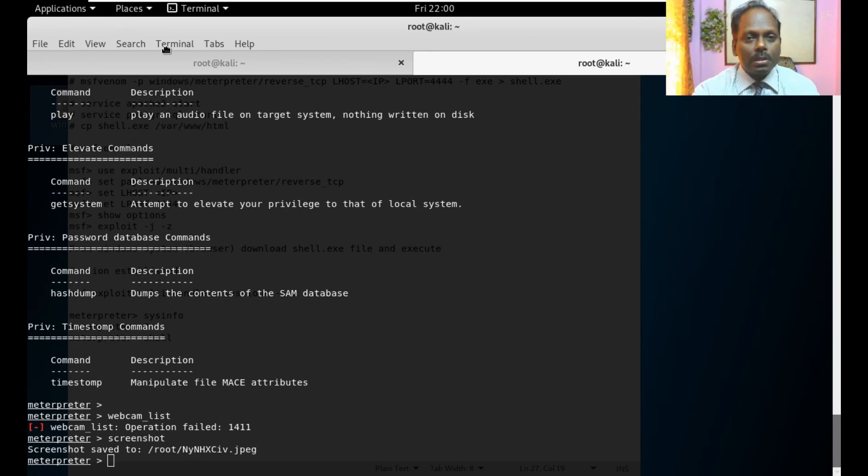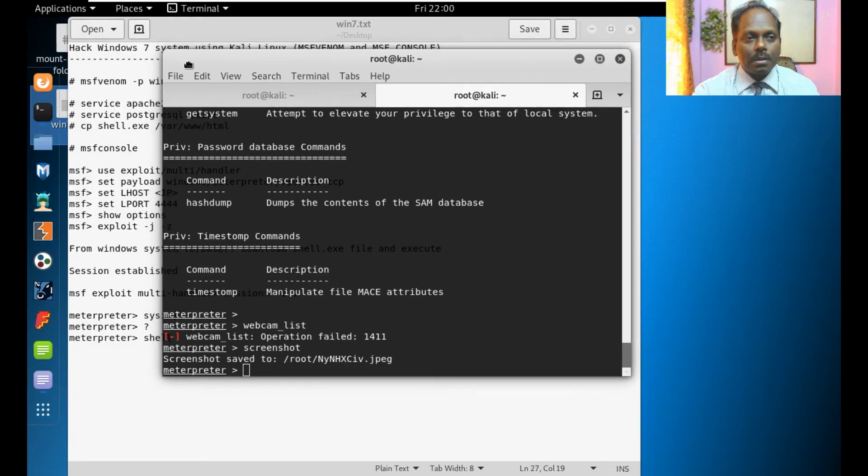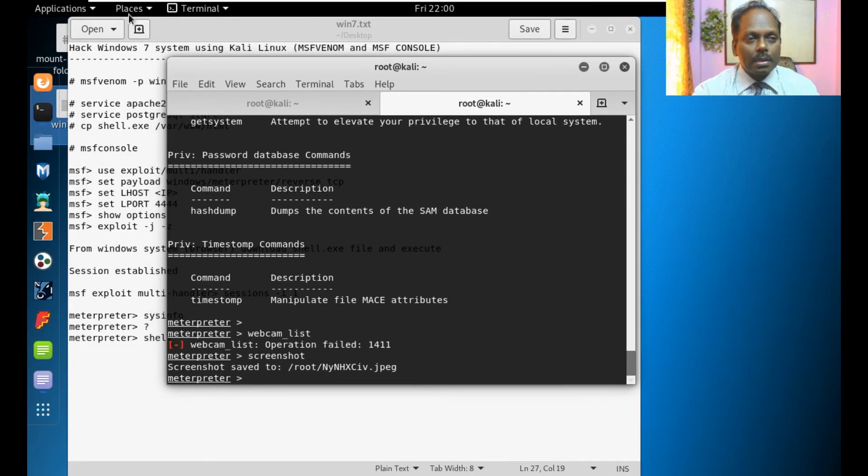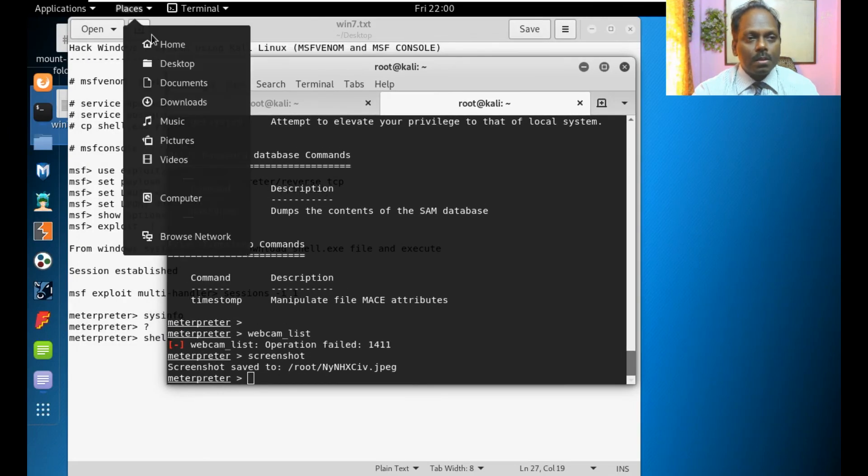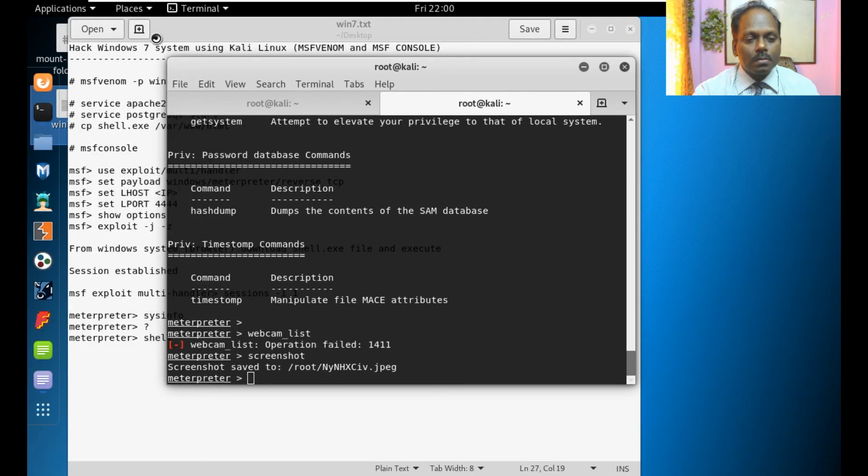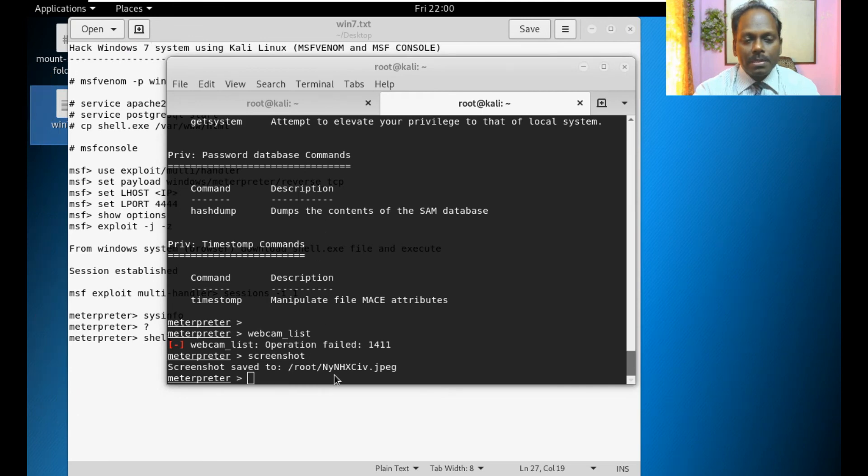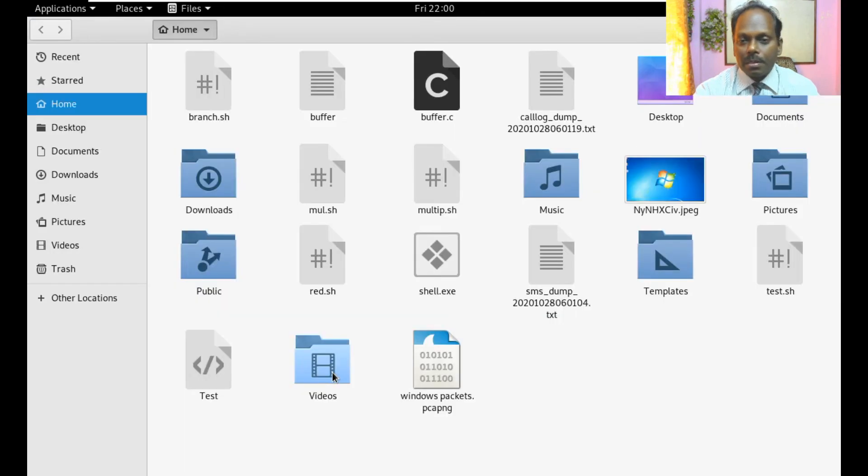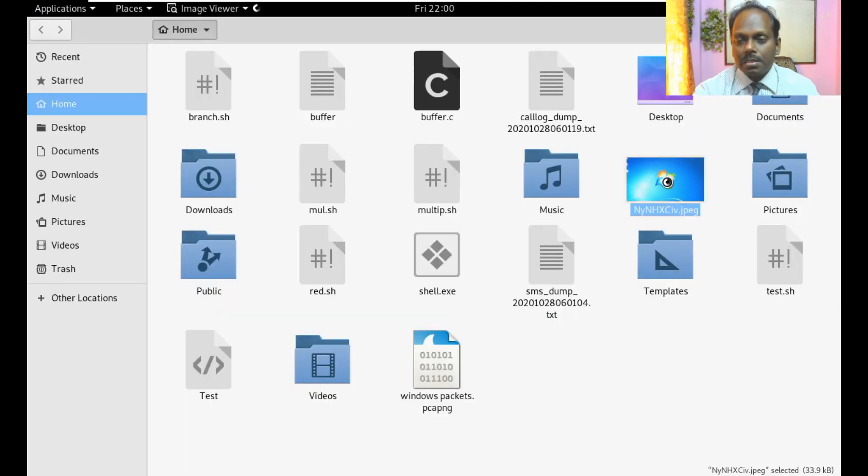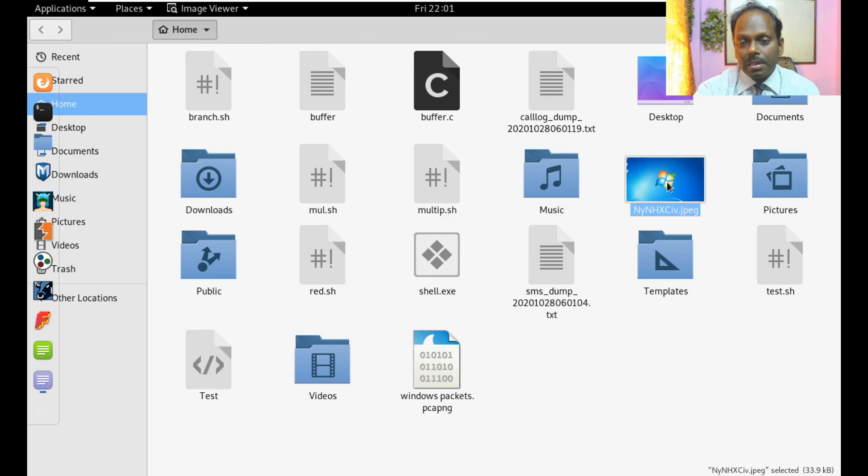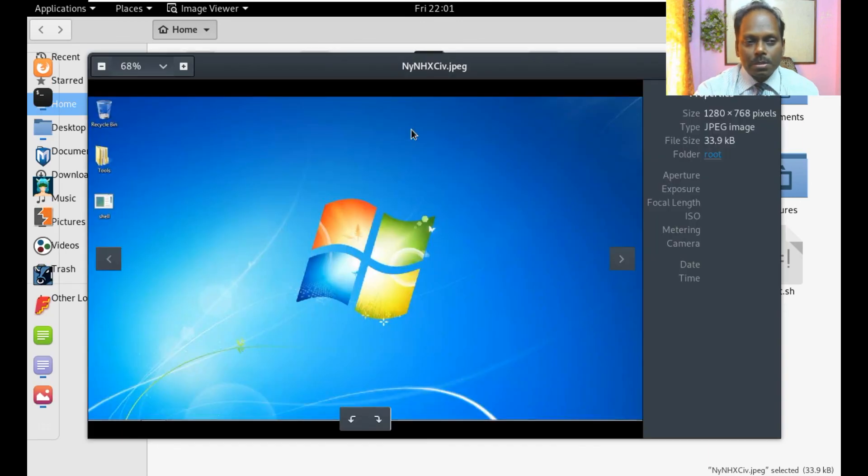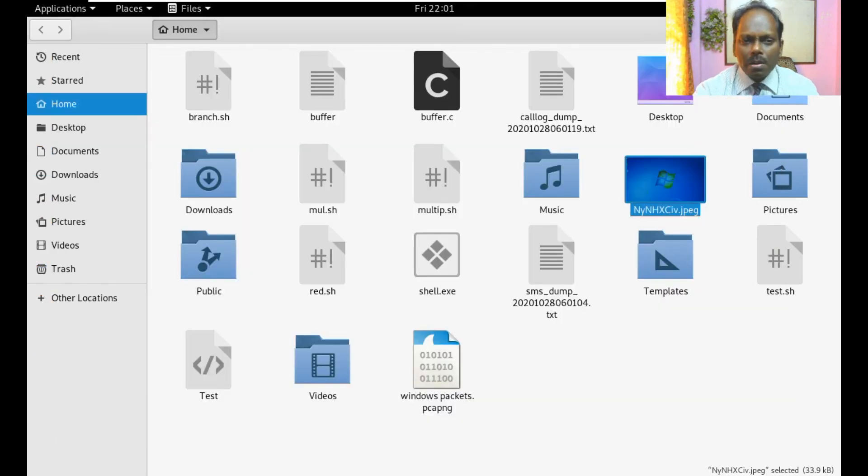I can show you the screenshot what is that. The file name is NY something which is there. This is the screenshot of the remote system you can see as it is.